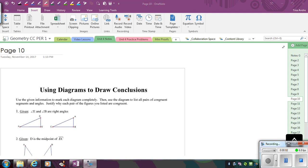In this video we're going to look at how to use diagrams to draw conclusions. Now that you know your mini proofs and what you can conclude, we're going to look at what happens if you're just given a piece of information and you have to make up the conclusion.